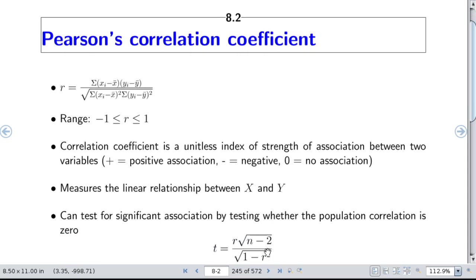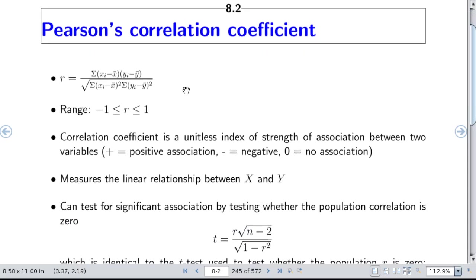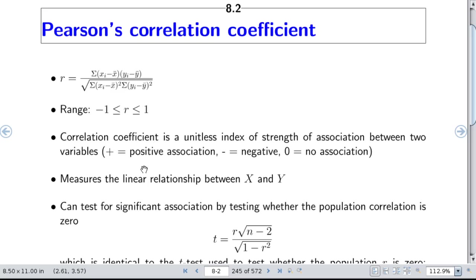We're going to start with the Pearson product moment linear correlation coefficient. It has this classic formula. This is a covariance — a cross-variance — divided by the square root of the product of variances. It has a range of minus 1 to 1 and is a unitless index of the strength of association, where positive values indicate a positive association, negative values a reverse association, and 0 indicates no association. It measures the strength of the linear relationship between x and y, and is not well suited for very nonlinear relationships.